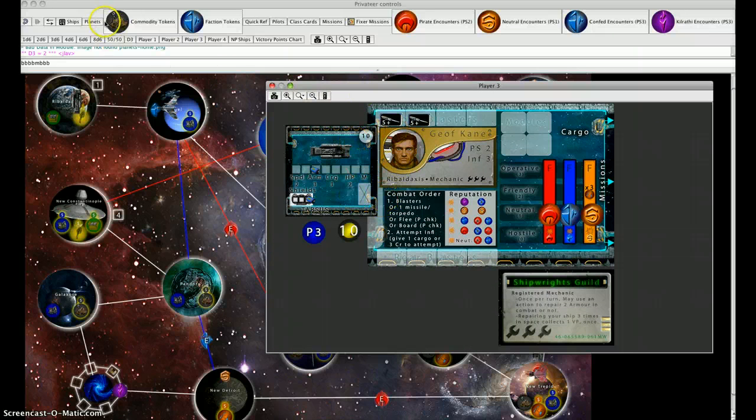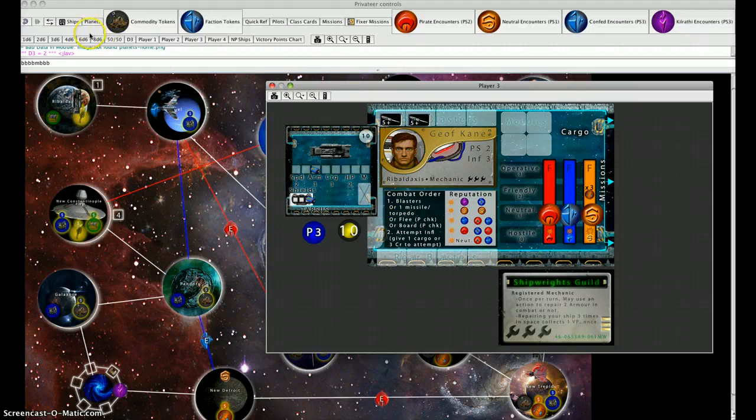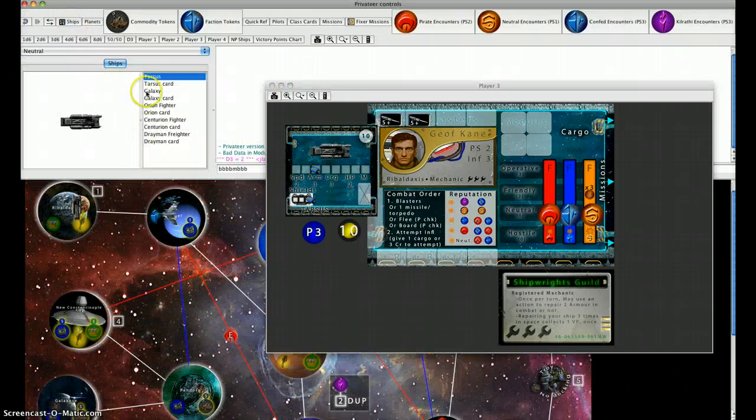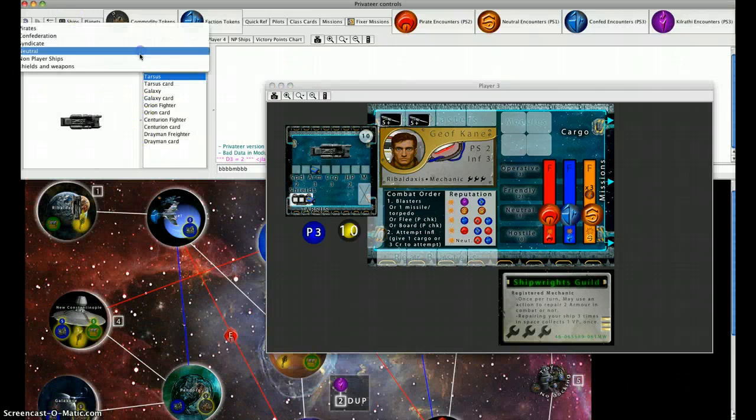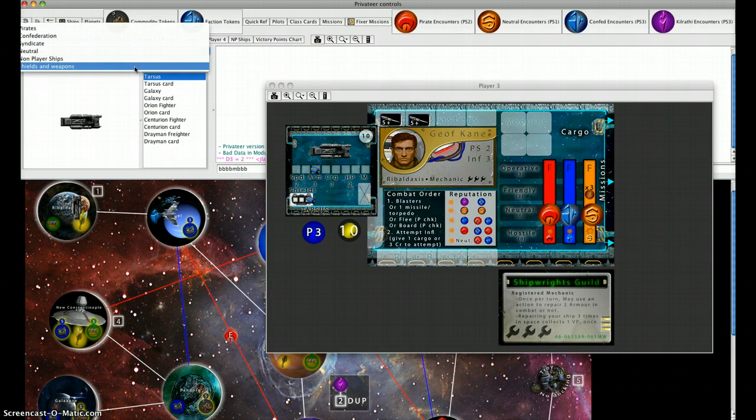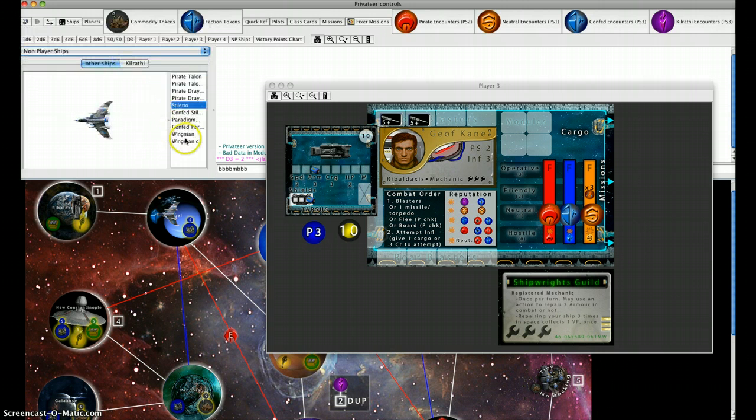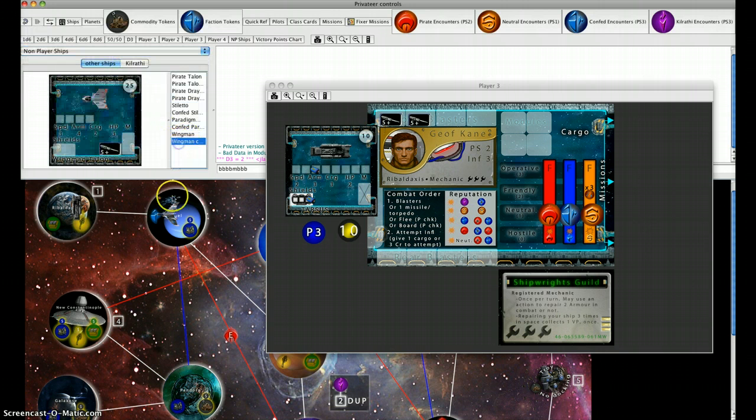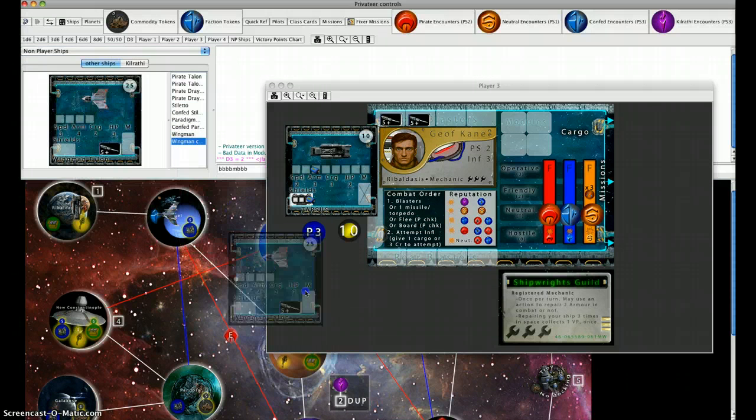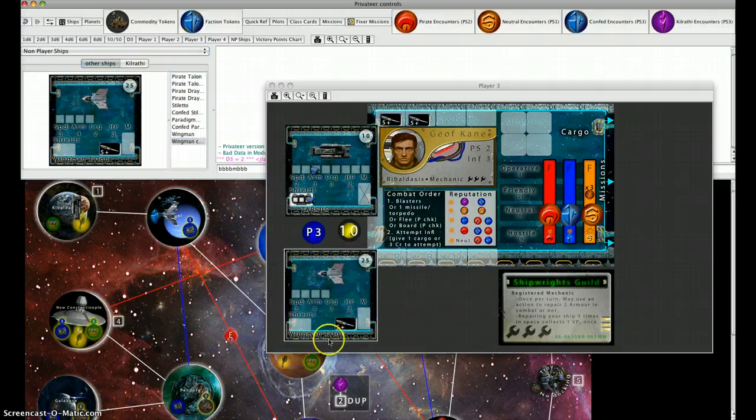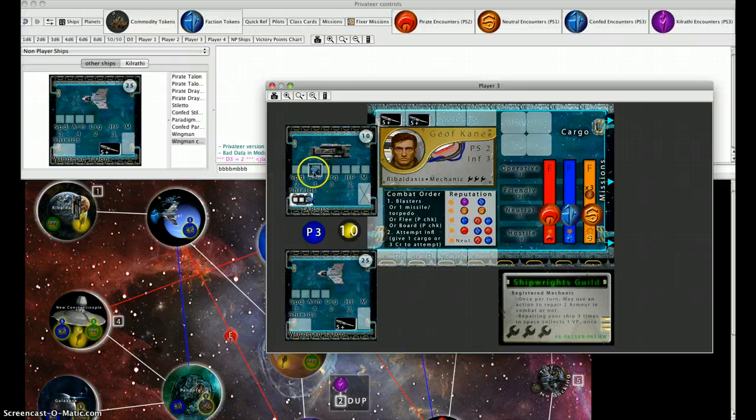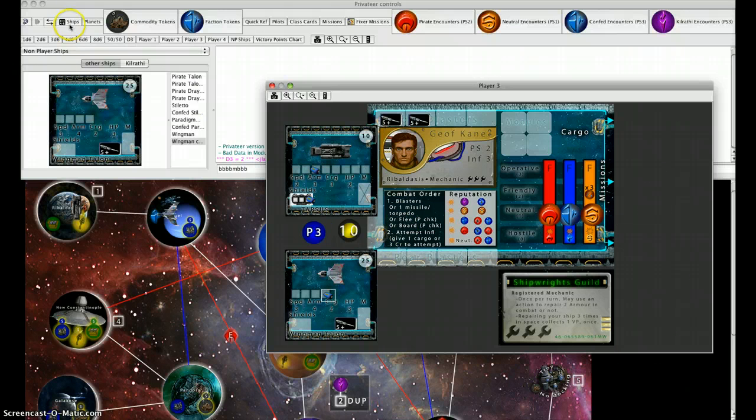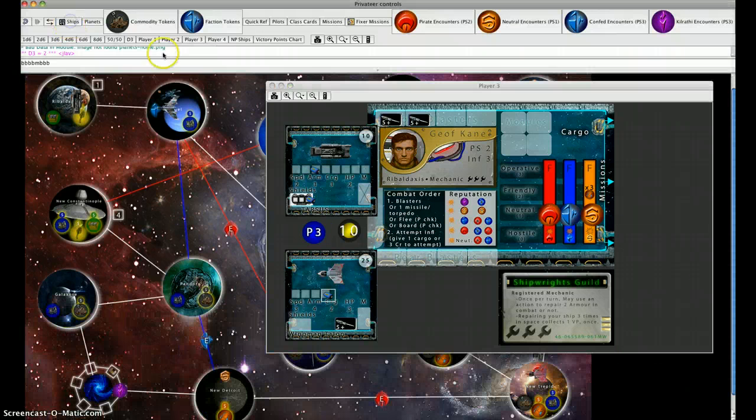This uses your action and you do not have to pay him on that first turn. We're going to go to our non-player ships, find the wingman card, and put the ship in.